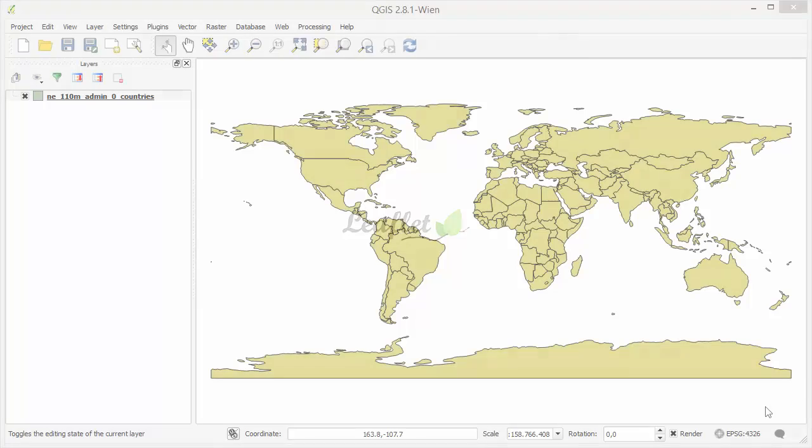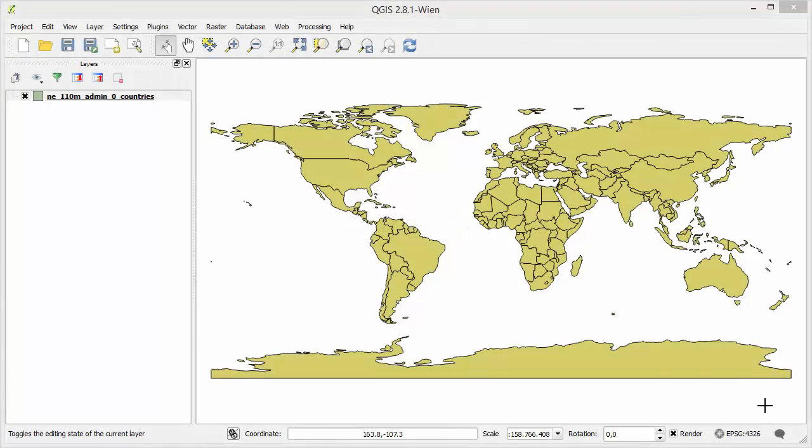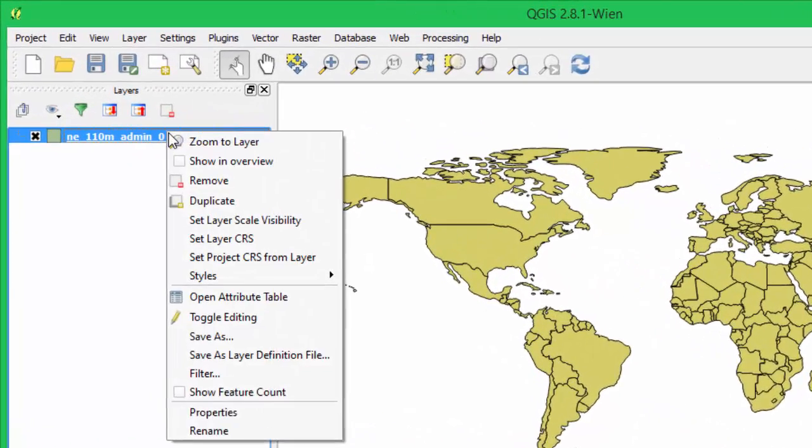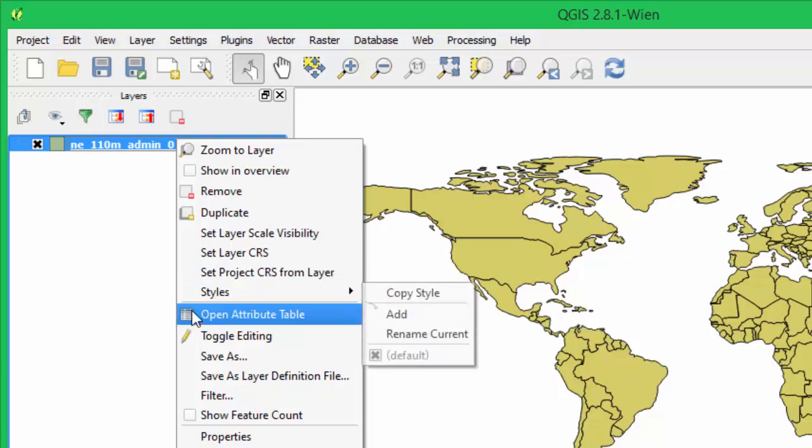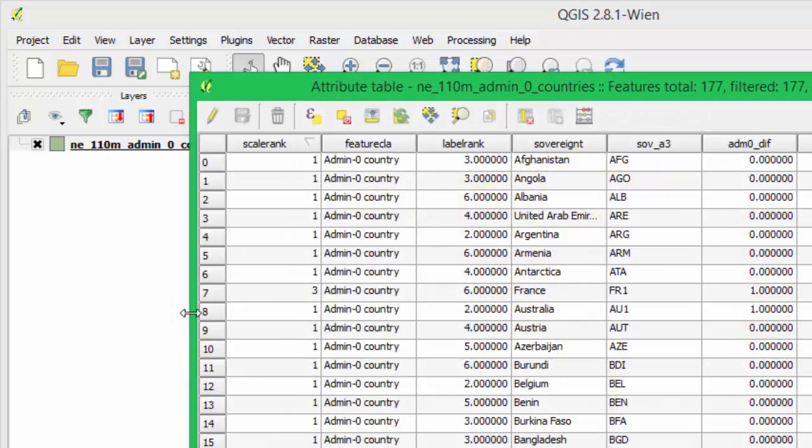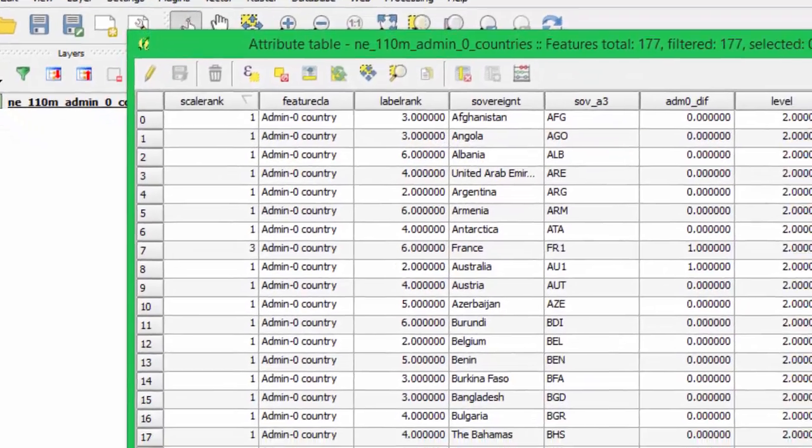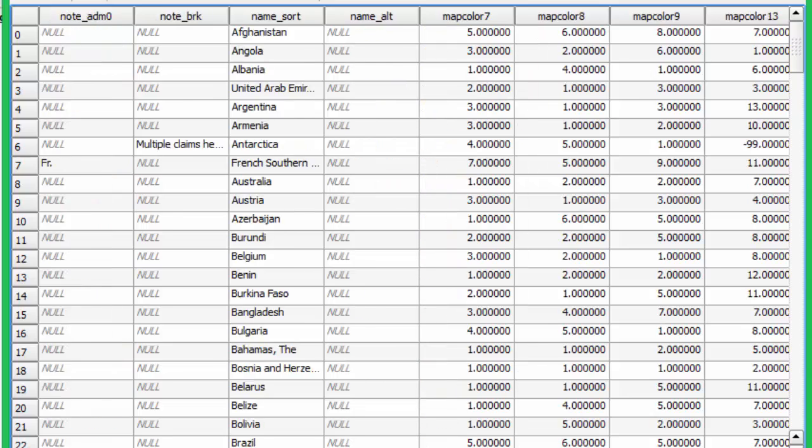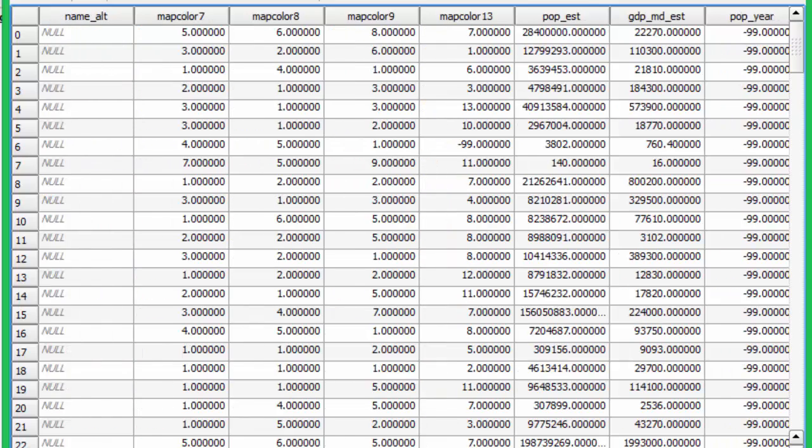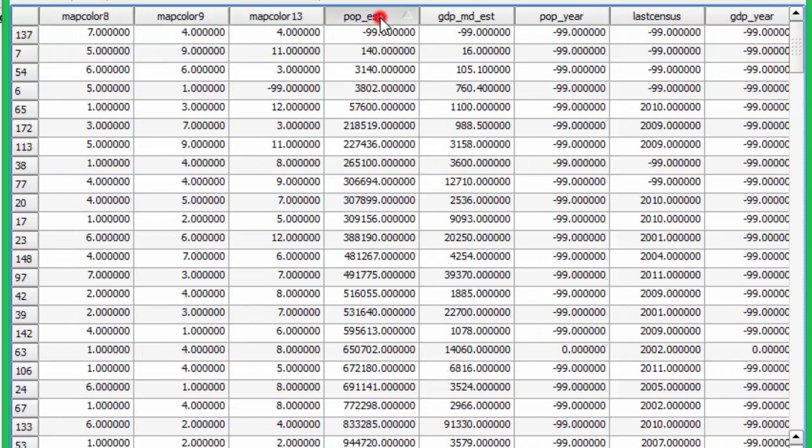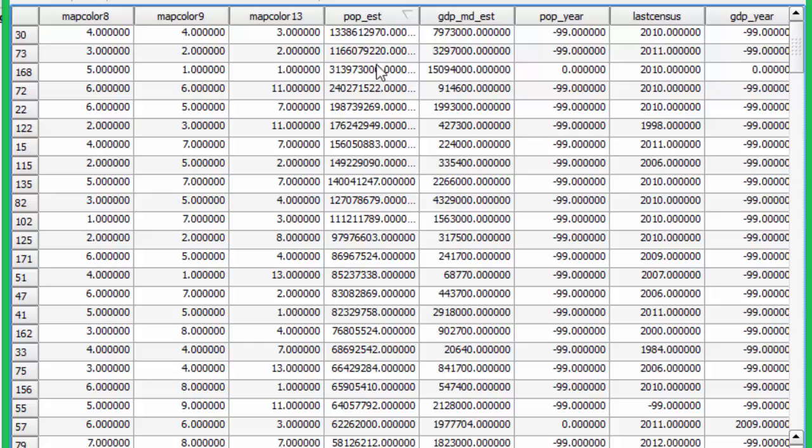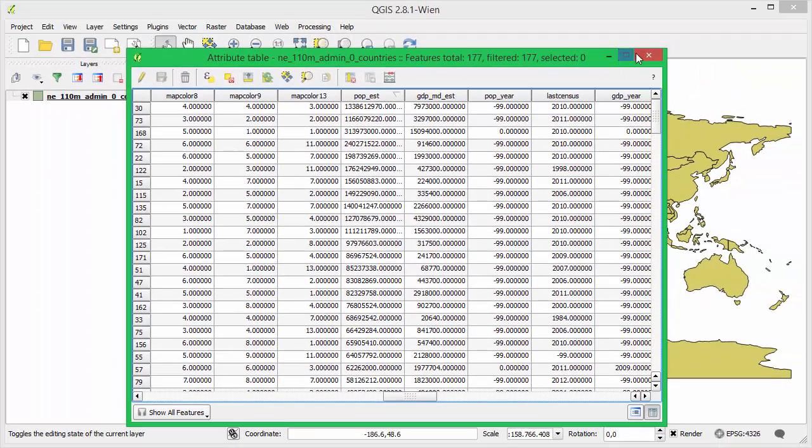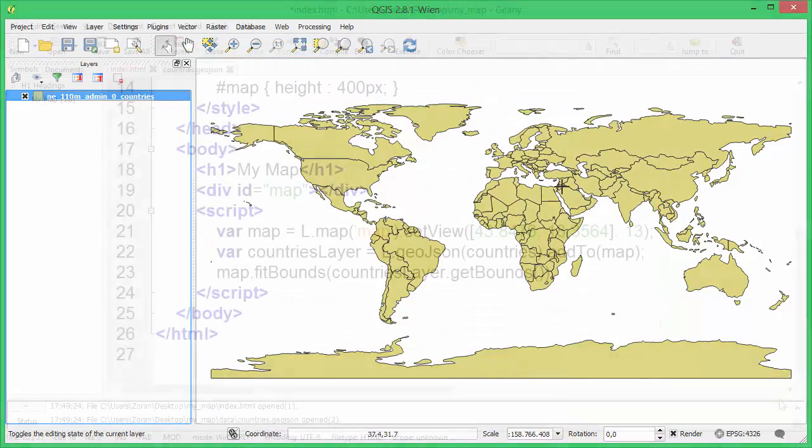In this tutorial we will apply basic style to our map. Let's open up QGIS and inspect our data. The pop underscore est field represents estimated population for each country. We will use this information later to style our map.